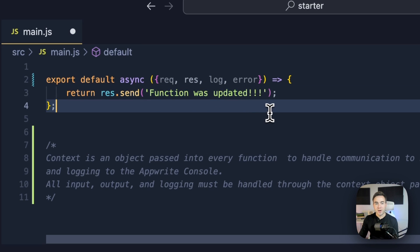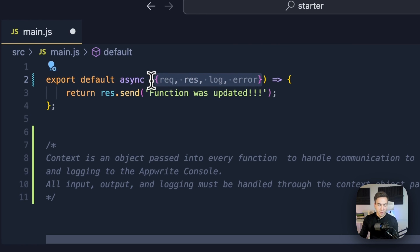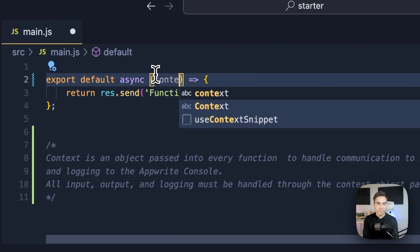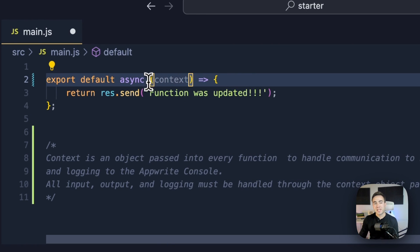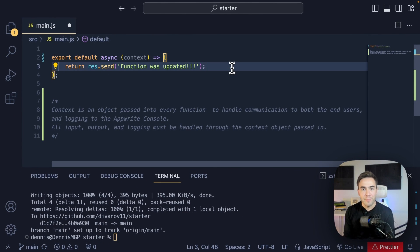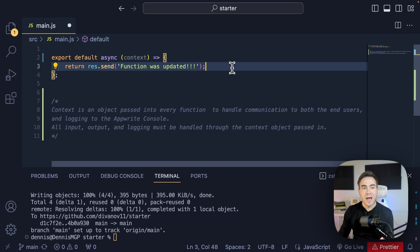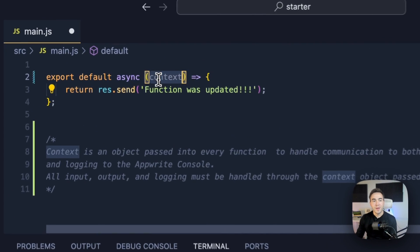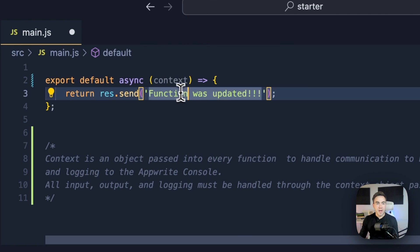The first thing I want to talk about is the context object. The context object is something that has to be passed into every single function by default, and this is what allows us to handle communication between the end user and the AppWrite console. So all input, output, and logging to the console has to be handled through this context object.